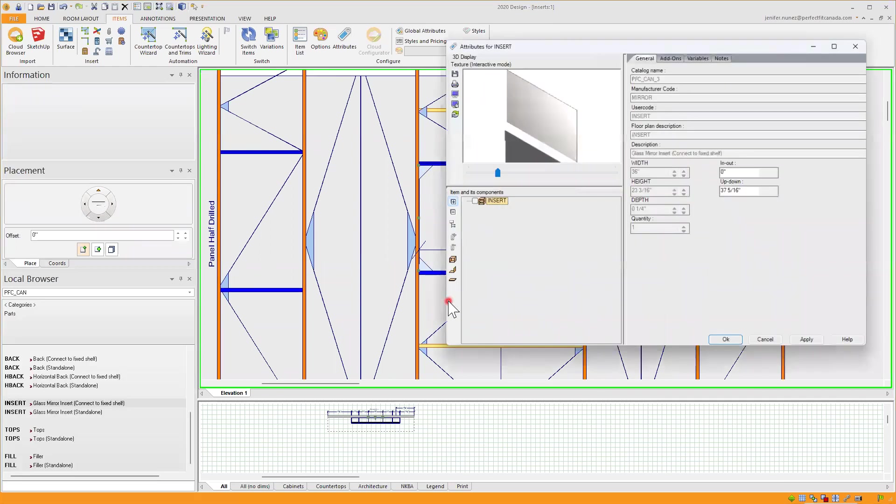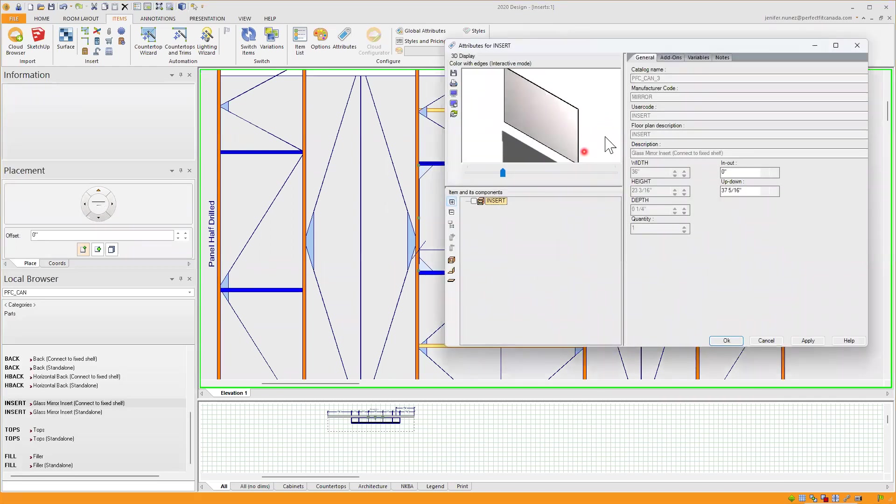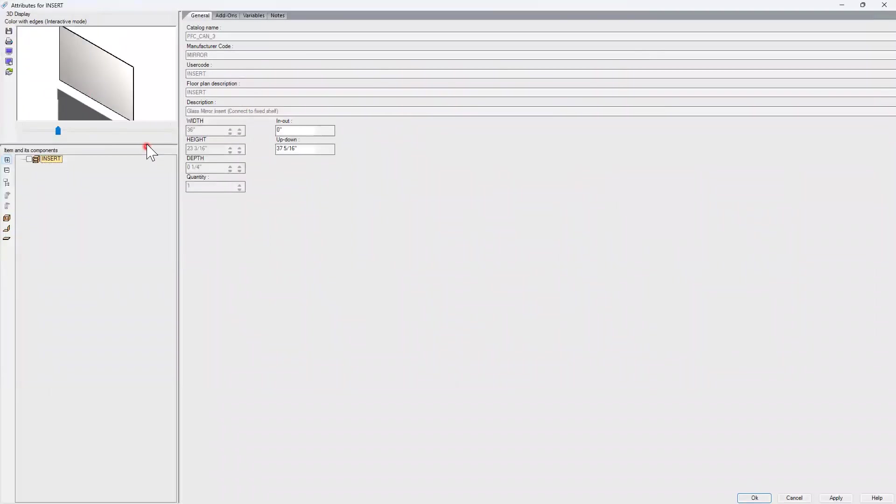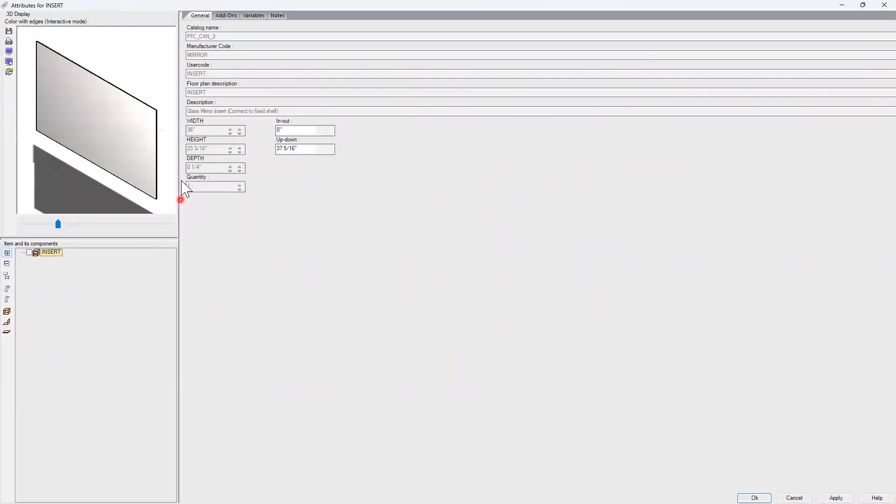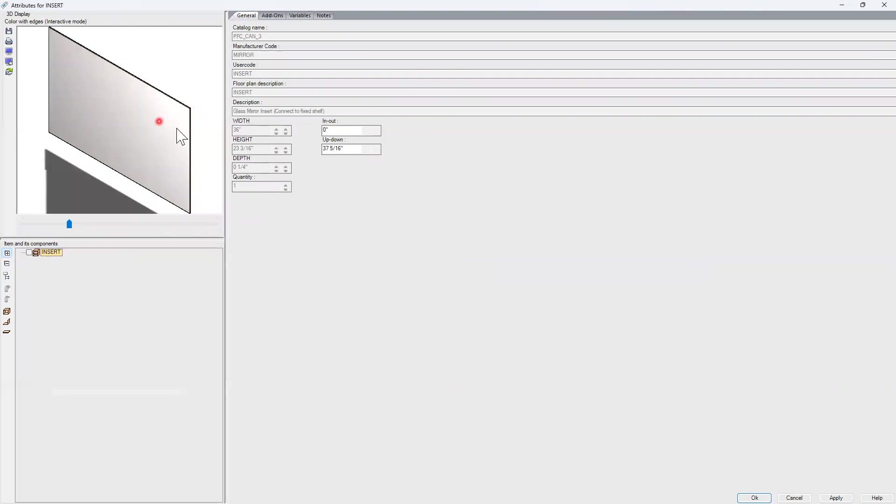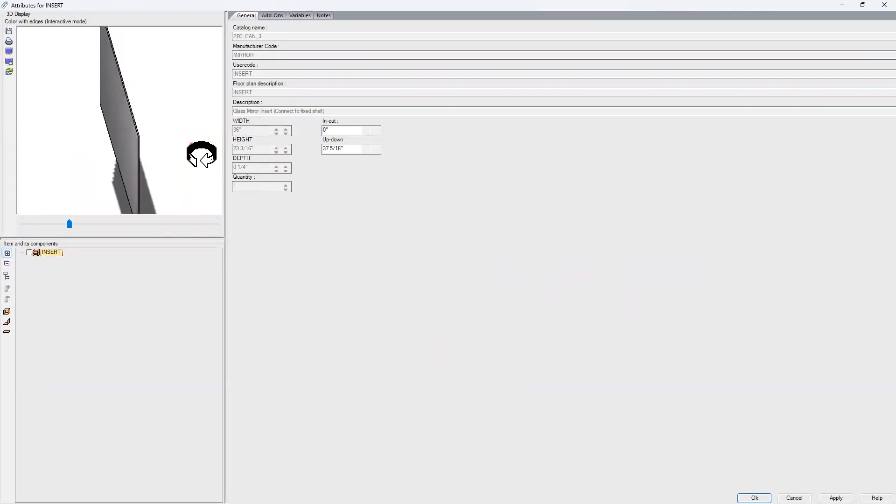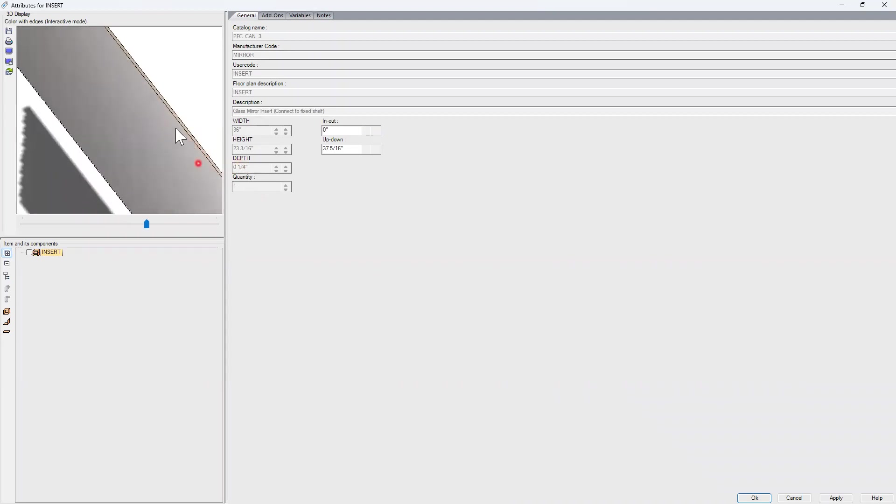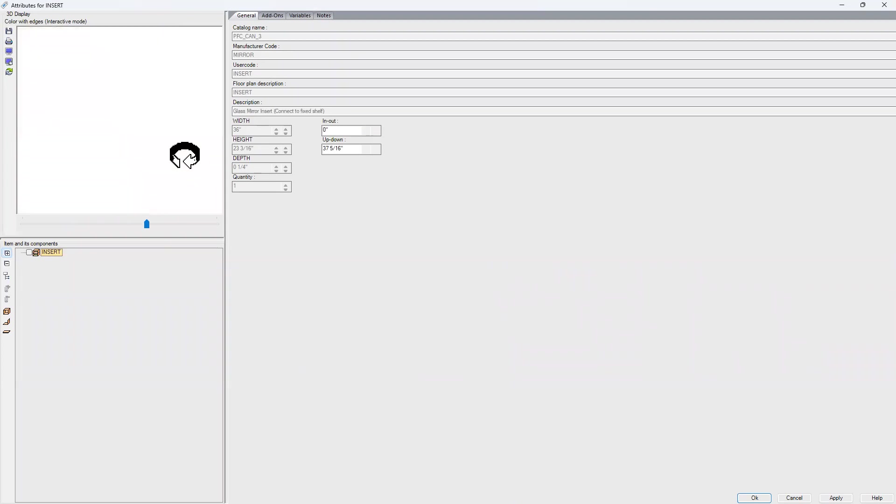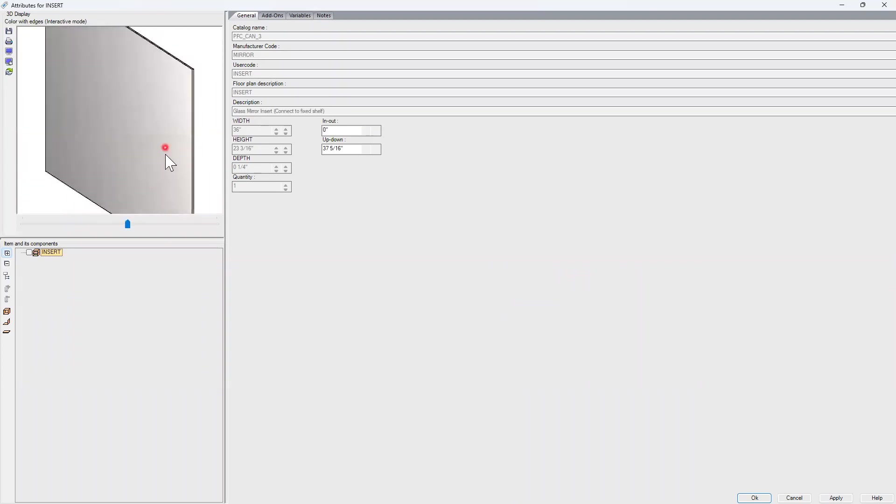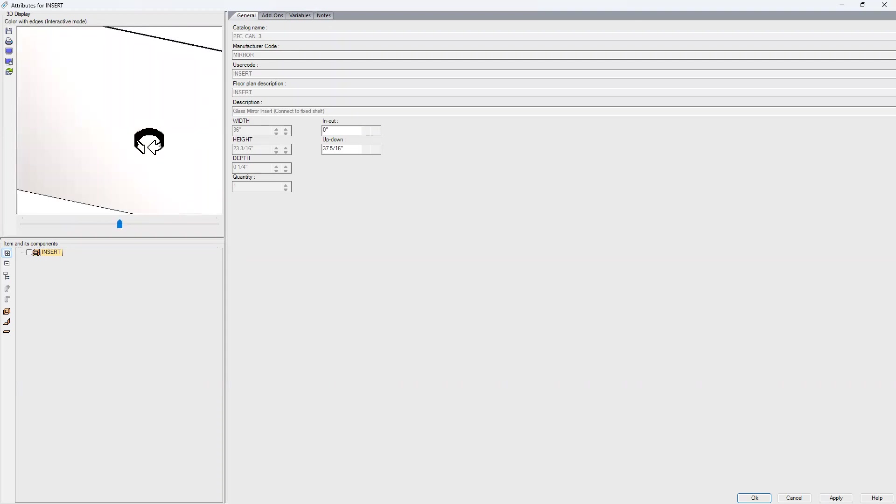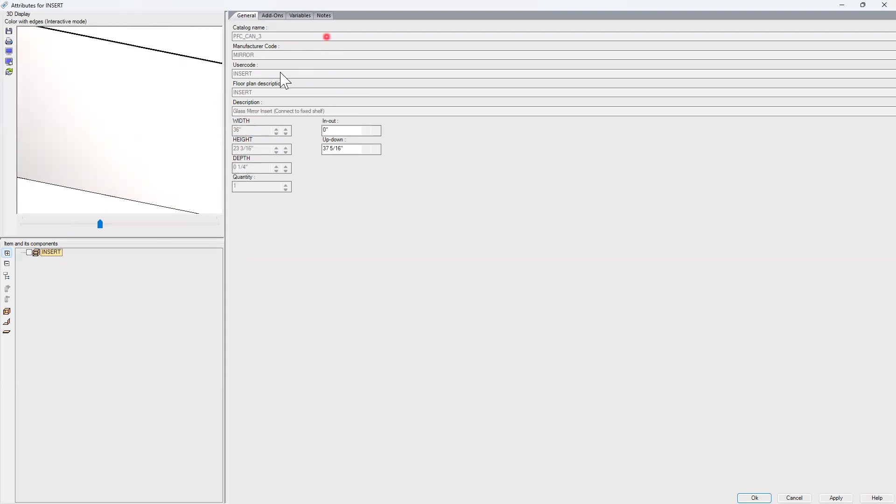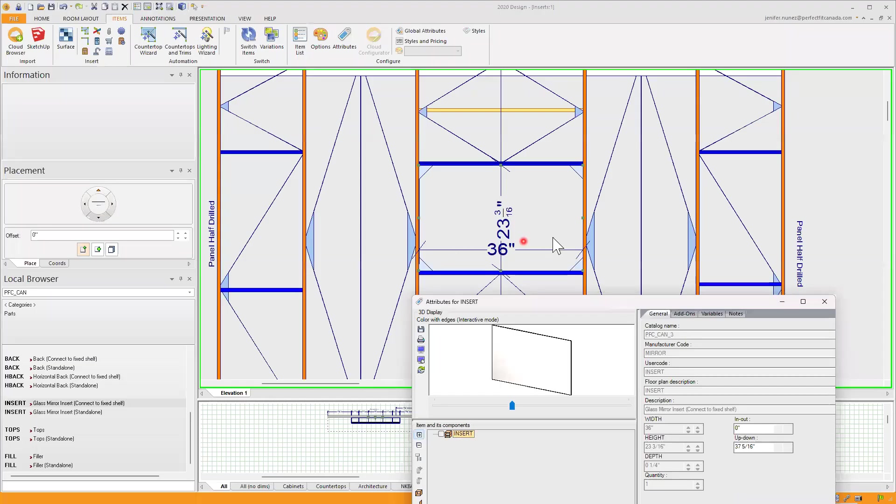If I right click and go to Attributes, I am able, if I click on the blank space, to see another image of that insert. It's a quarter inch, the thickness looks like a solid panel but it will be an actual glass mirror. And here we can see the manufacturer code, the description, the size that is already determined by the width of my model and the height of that opening: 36 by 23 and 3/16. If I take a look here, that's exactly what my opening is.